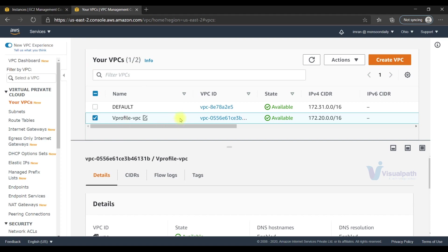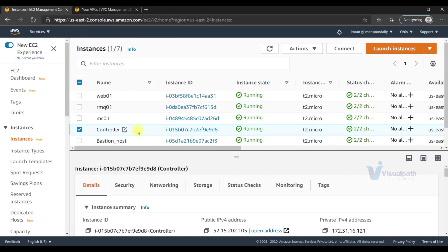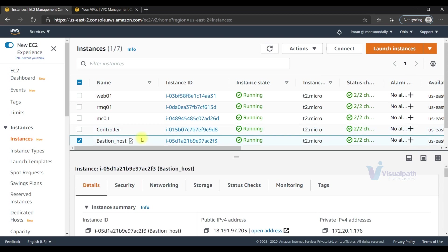What you can do is use the bastion host as a controller. You can install Ansible there, install boto, clone your playbooks, and execute from there. That's one way.